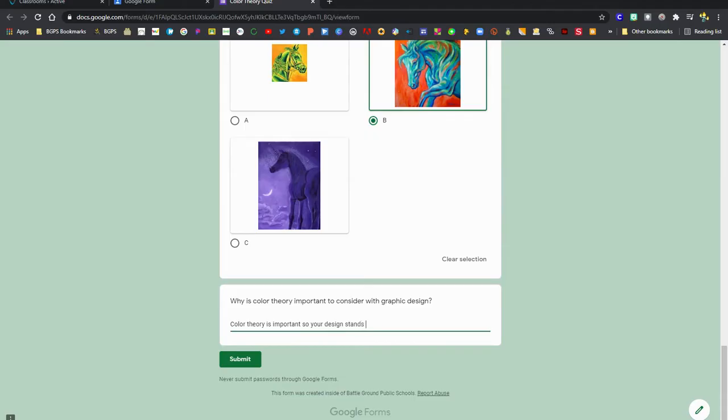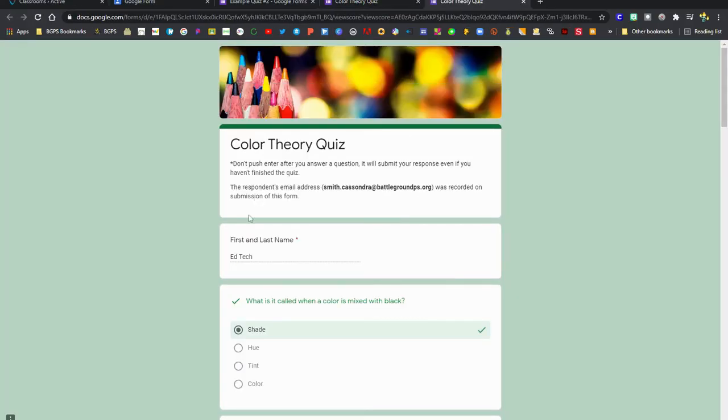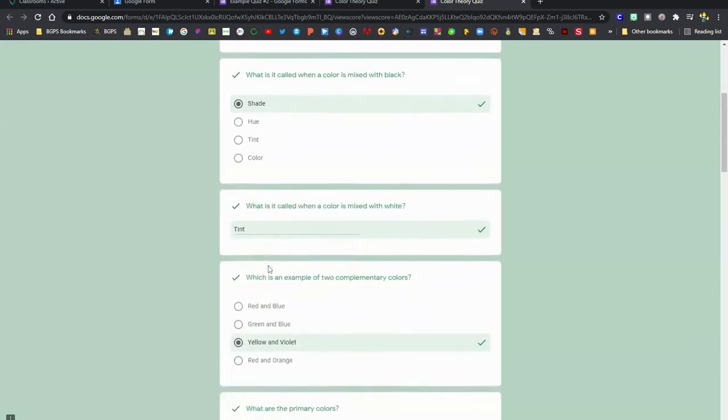One of the things that you'll want to be very careful about in Google Forms is make sure that your entire Google Form is complete before you click that submit button. Sometimes a Google Form is limited to only one response, so you'll definitely want to make sure that it is fully complete before you click submit.